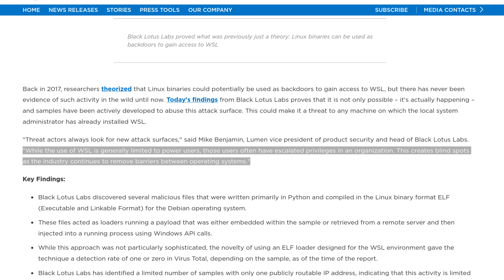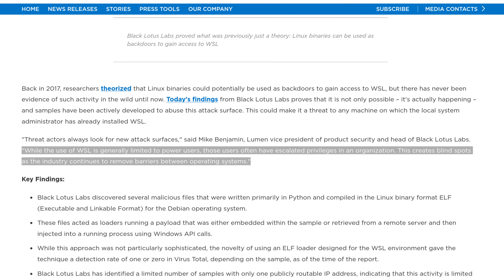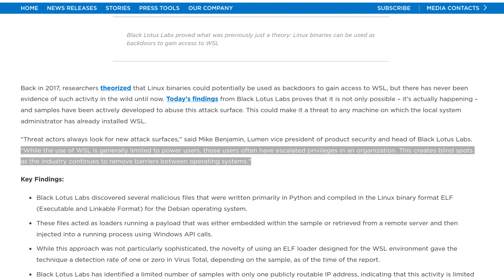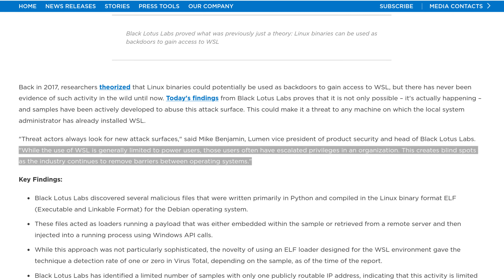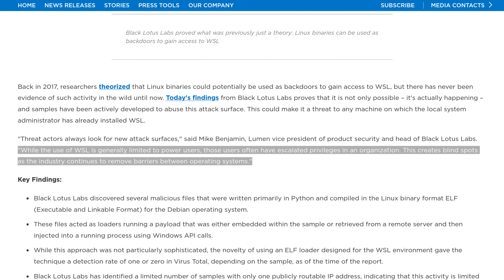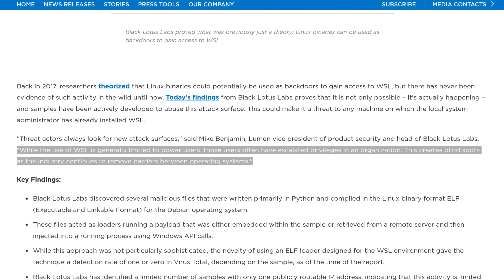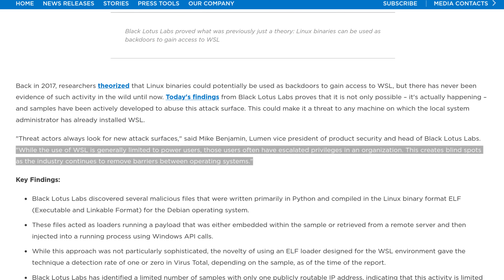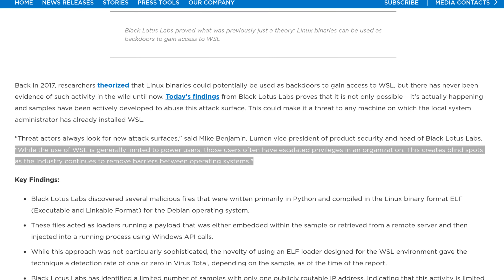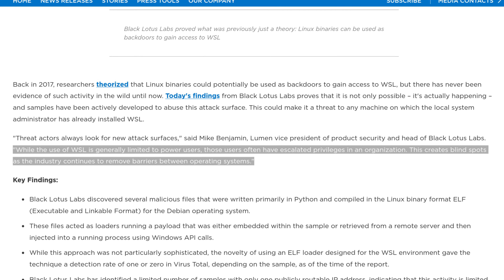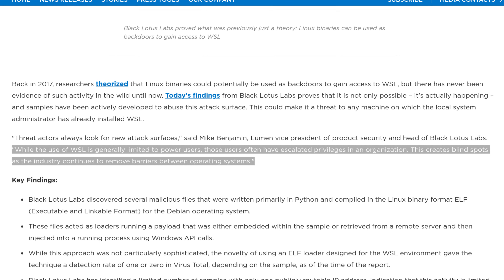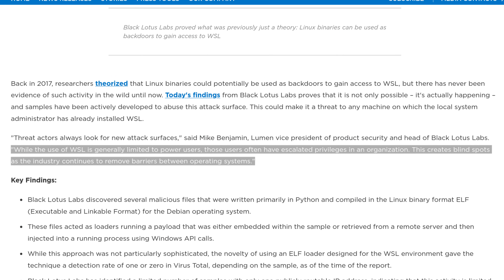Mike Benjamin of Black Lotus Labs said: "While the use of WSL is generally limited to power users, those users often have escalated privileges in an organization. This creates blind spots as the industry continues to remove barriers between operating systems."